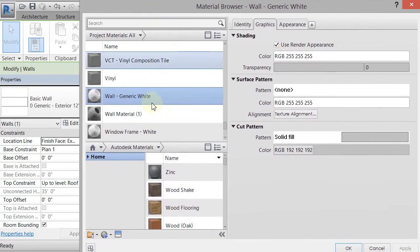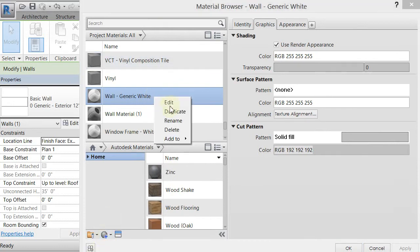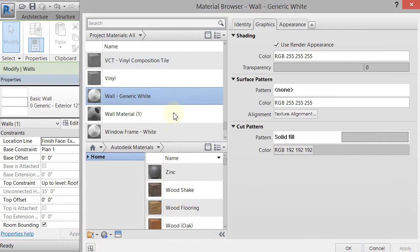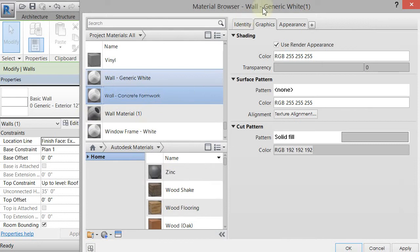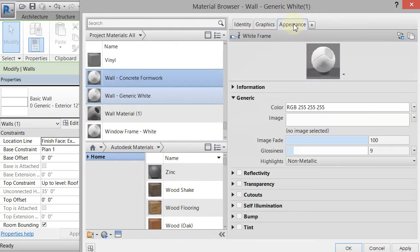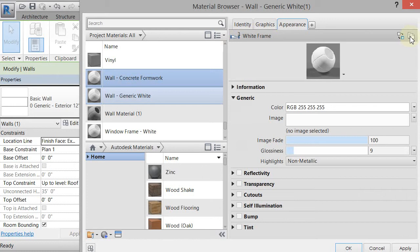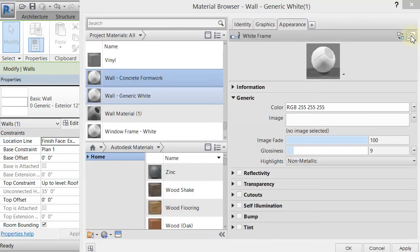And it will highlight the material that is current, which is that wall generic white. And what I'm going to do is right click on it and duplicate it. And I'm going to rename it to Wall Concrete Formwork. And the first thing I'm going to do is go to the Appearance tab, and it is sharing an appearance with three other materials, and I'm going to change that. I'm going to separate it from all the materials by clicking on this Duplicate right here.